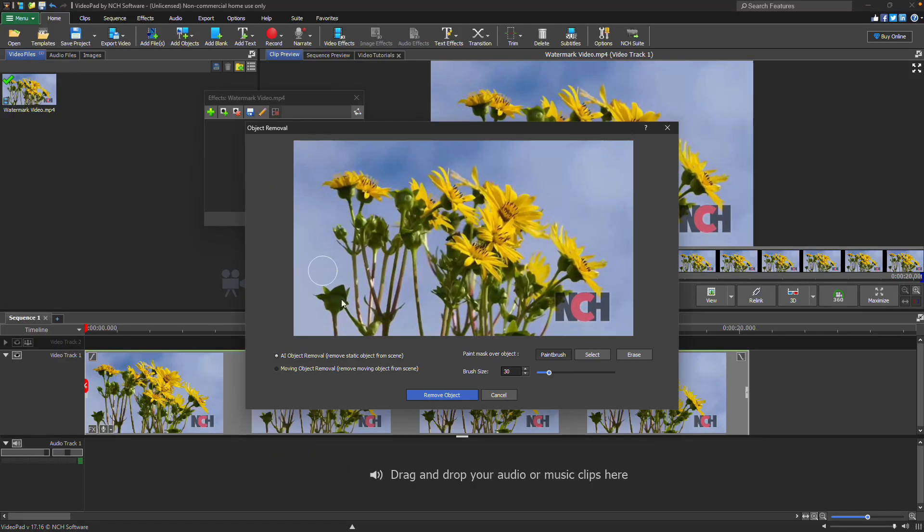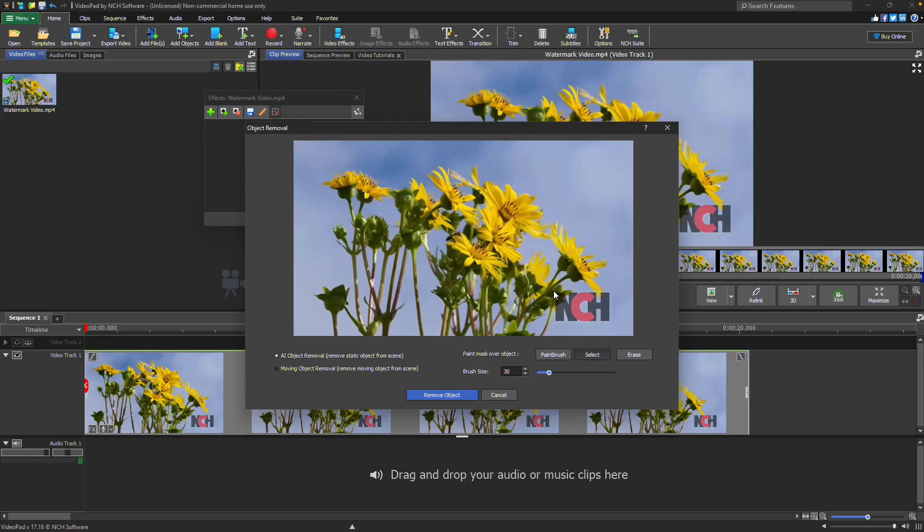Choose either AI Object Removal for static watermarks or Moving Object Removal for dynamic ones. Use the Paintbrush or Select tool to highlight the watermark, then click Remove Object.